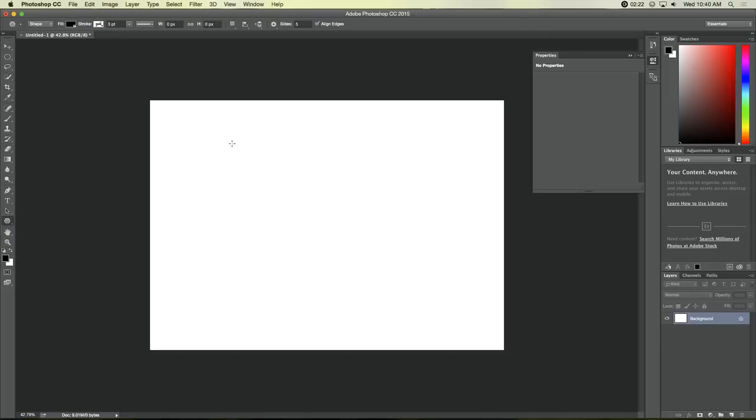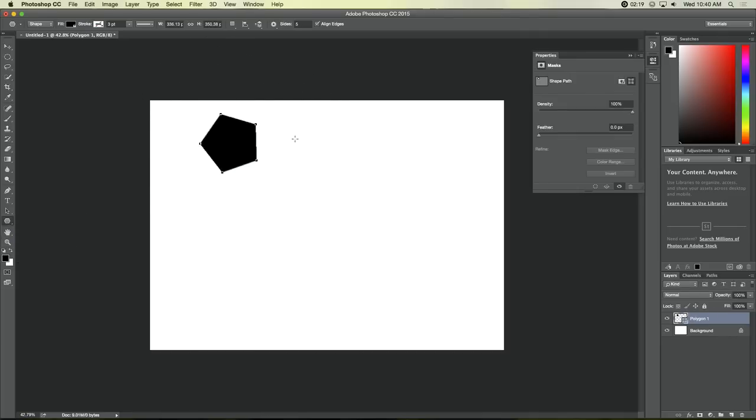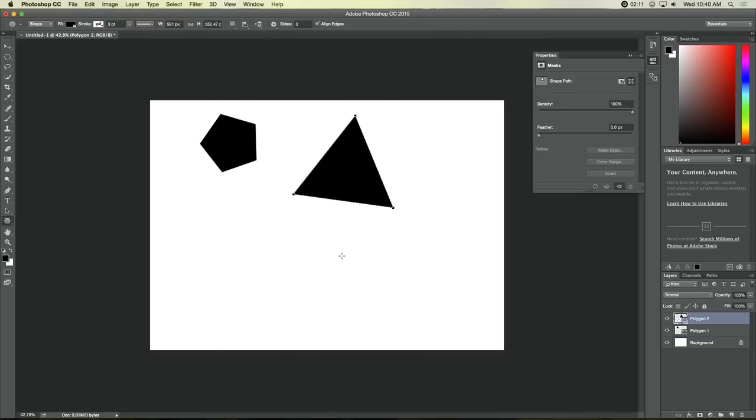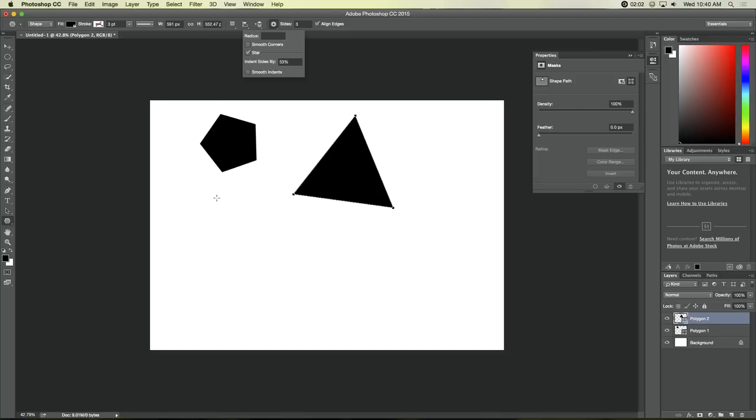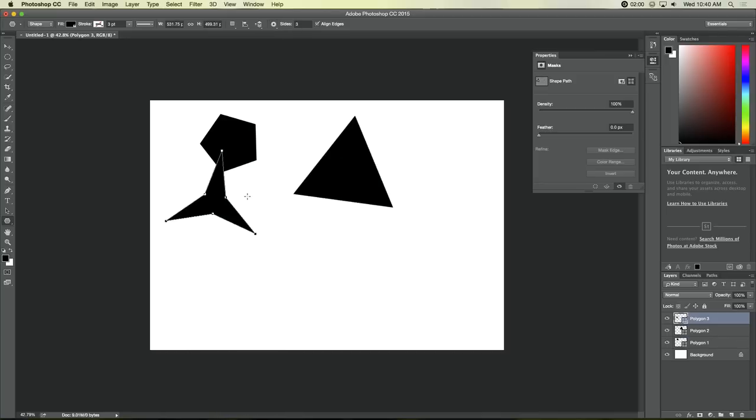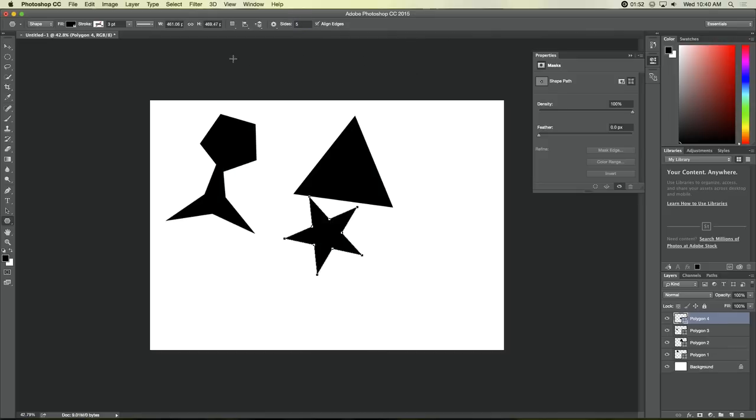A polygonal tool lets you draw a polygon shape and you can define the number of sides up here and, of course, its height and width. You can even do things like a star, so it bends in at the middle. So, if we wanted a five-sided star, there we go.